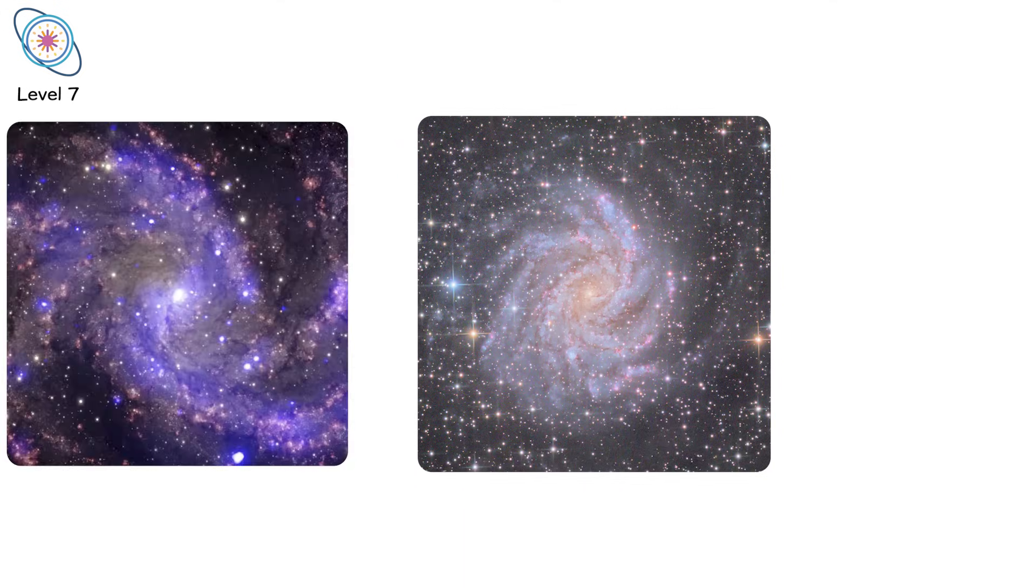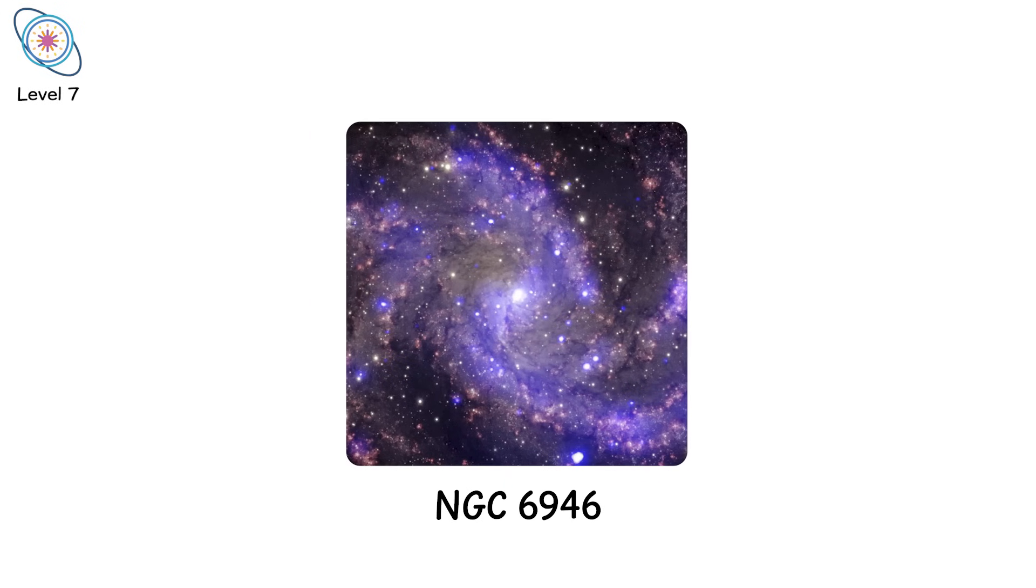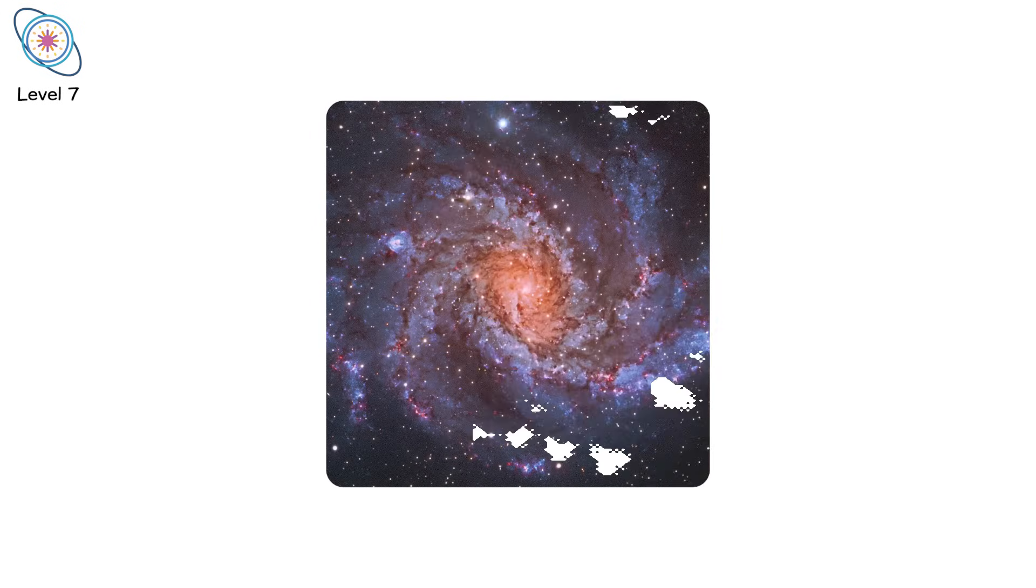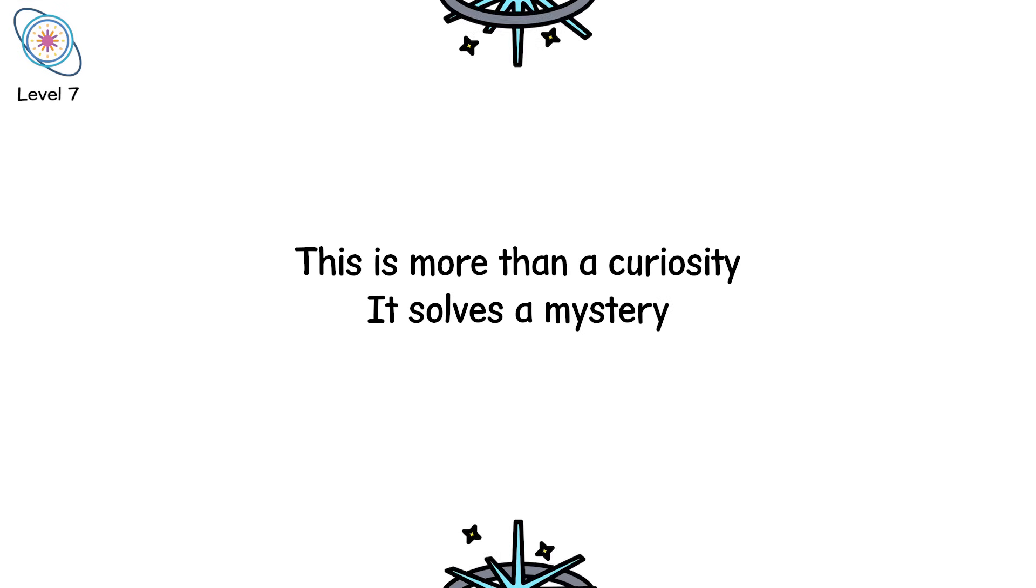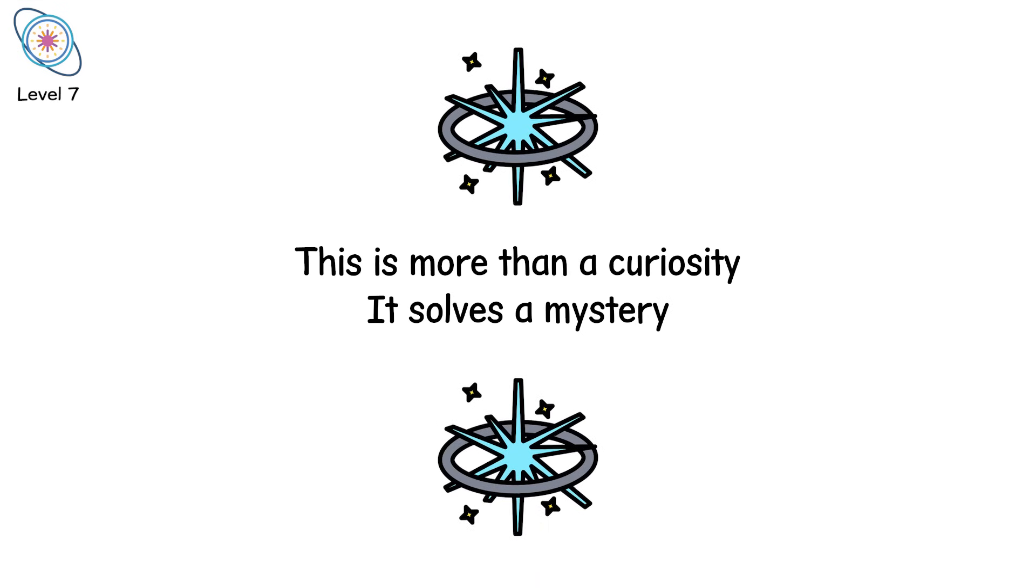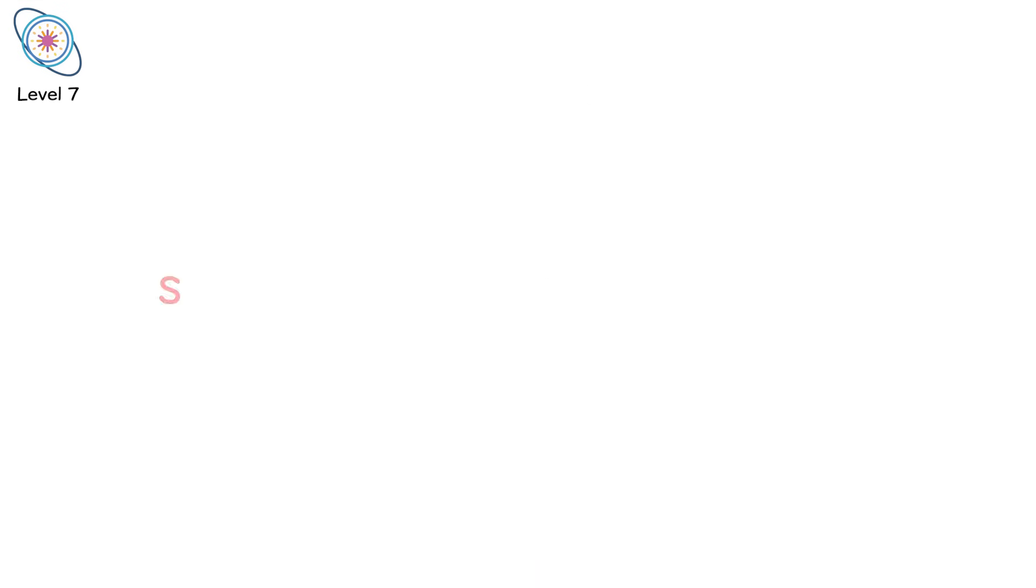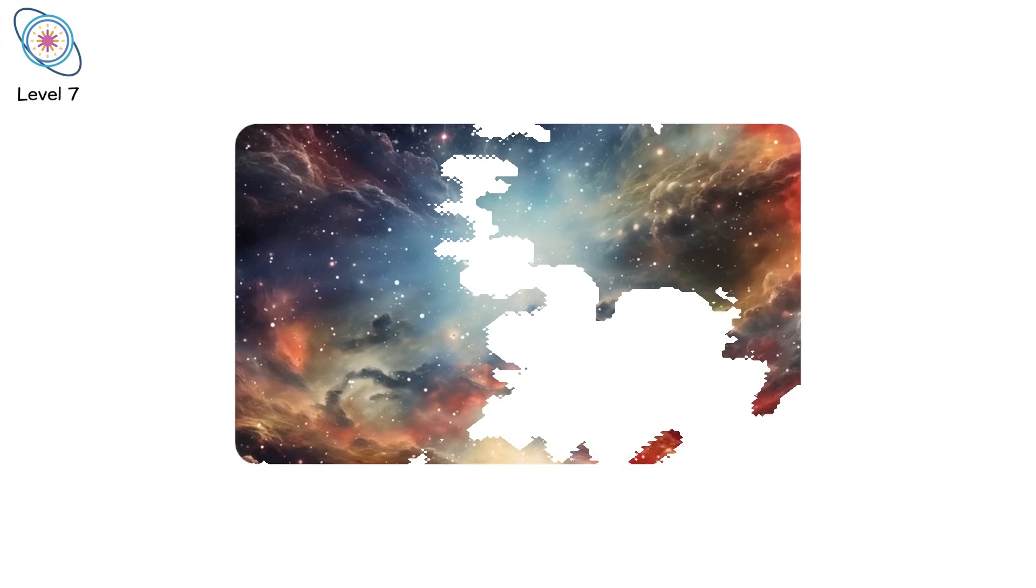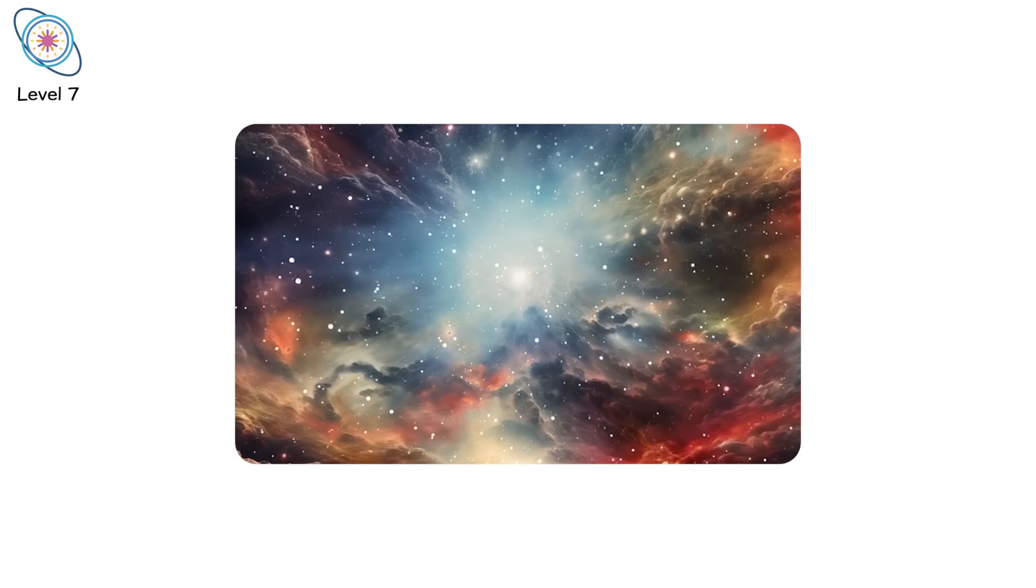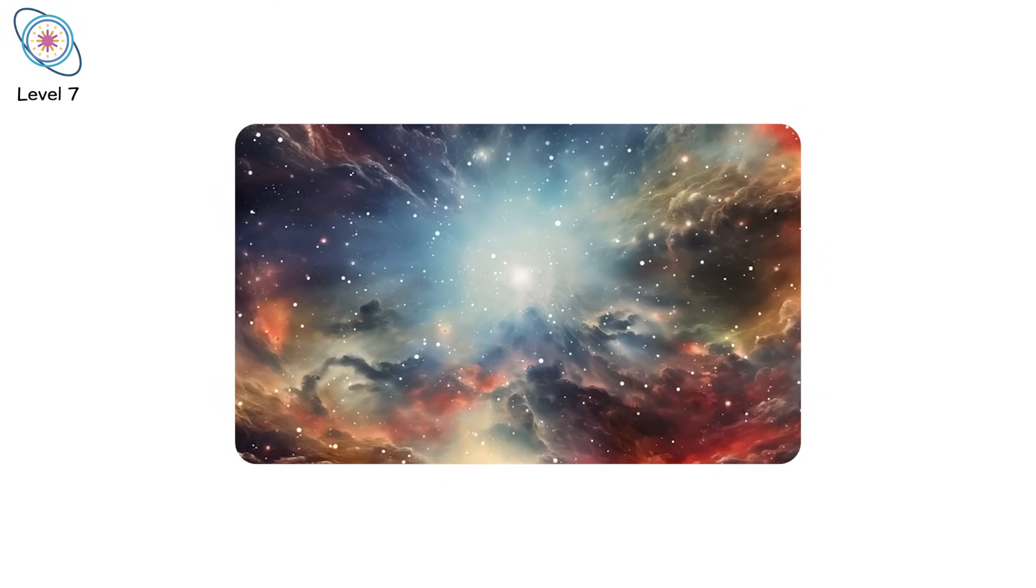The best guess? They skipped the boom and went straight to the singularity. One star in the galaxy NGC 6946 did exactly that. Observed for years, then gone. No explosion. Just silence. This is more than a curiosity. It solves a mystery. Why do we see fewer supernovae than we expect based on the number of massive stars? Some of them may be failing, dying invisibly. And in that failure, they succeed at becoming the most extreme objects in the universe.